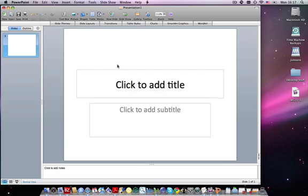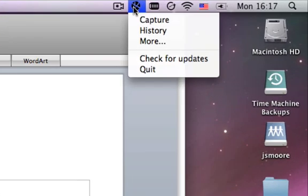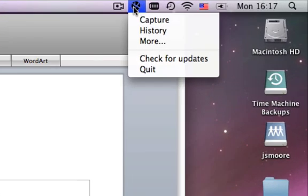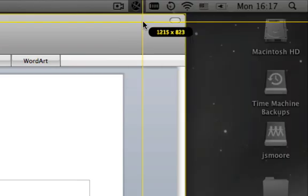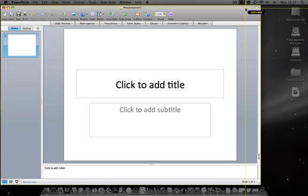So after downloading and opening Jing, you'll either see a menu bar icon like I have here, or you'll see a sun appear when you open the program. By clicking on the sun or the menu bar icon, you can then click Capture, and you'll be able to capture a region of your desktop.